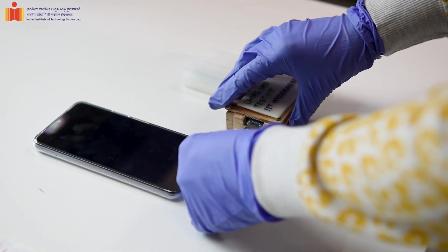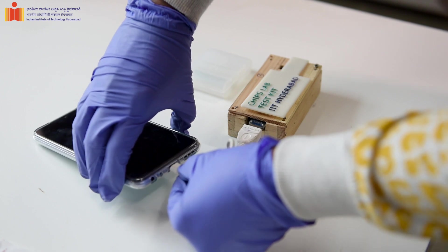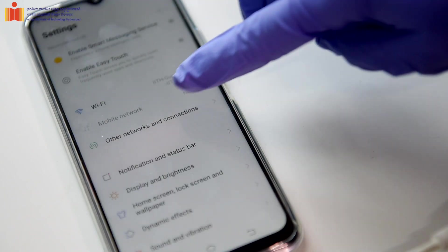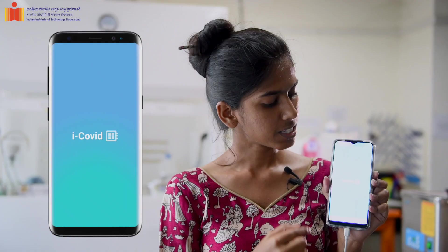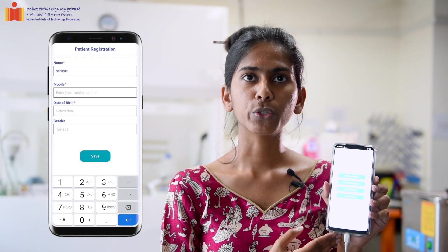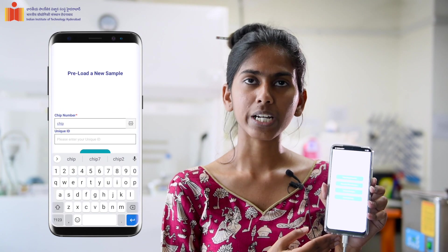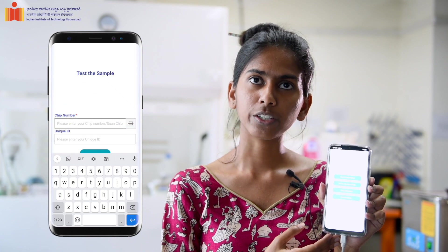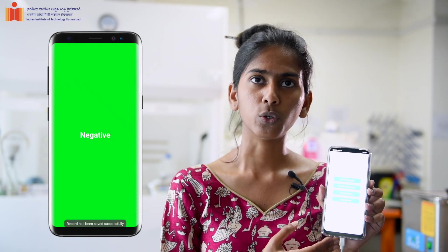Using an OTG connector, we can connect the test chip to a mobile phone. First, we need to enable the OTG option to power up the device. This is the iCOVID app which we use to power our device. We chose an Android-based app because most people use Android smartphones, and it can be easily downloaded from the Play Store once commercialized. You can easily download it at home, reduce clinical contact hours, and get results at home.